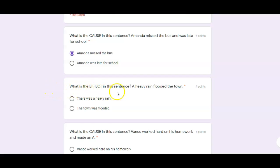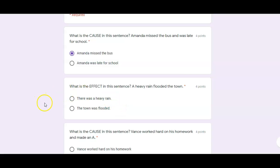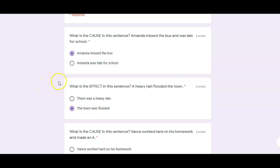In the next question, we have to answer differently. It asks: what is the effect of this sentence? A heavy rain flooded the town. So what actually happens in the sentence? There was a heavy rain and the town was flooded. Because there was a heavy rain, the effect of the heavy rain was that the town was flooded. Remember, the cause is what happens first. The effect is what happens after the cause happens. The rain happened first, and after the rain came, the town was flooded.